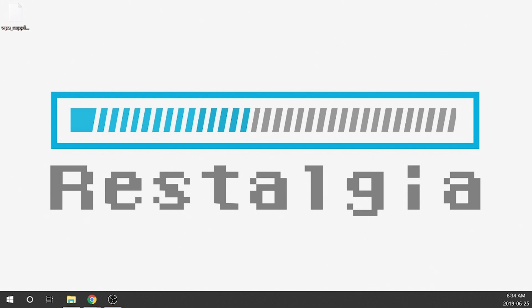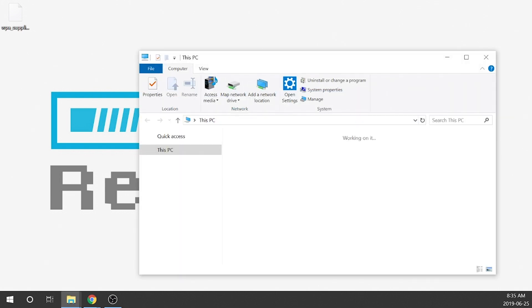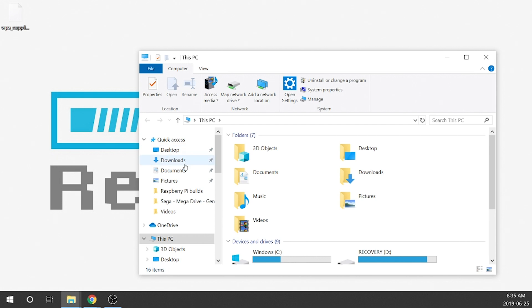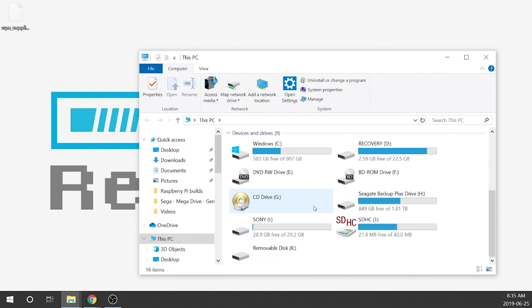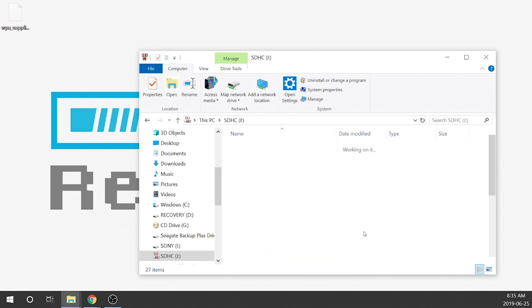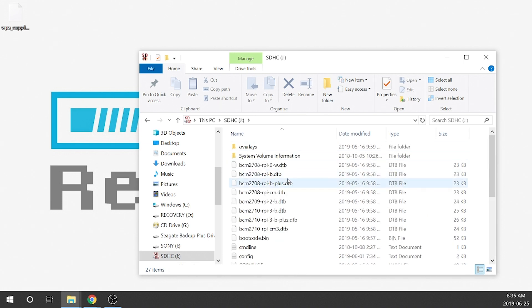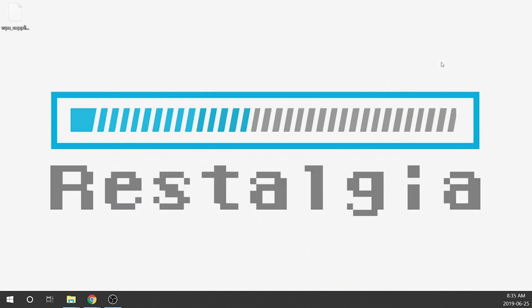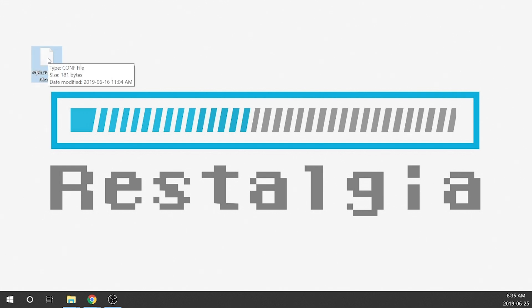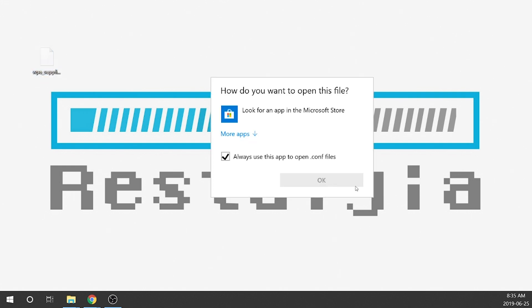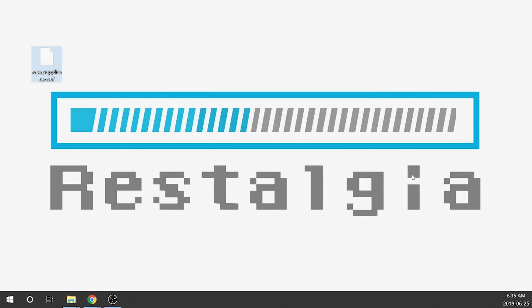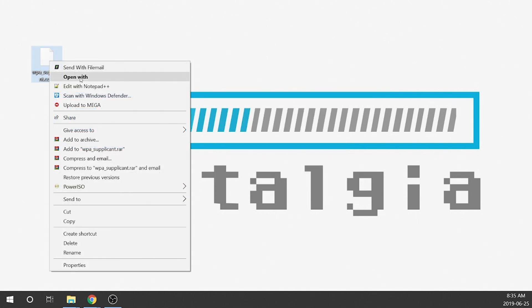But once that's done, you can load up your SD card and what it'll show you right away in here is that all of your files have been written in and you can see it's all in there.